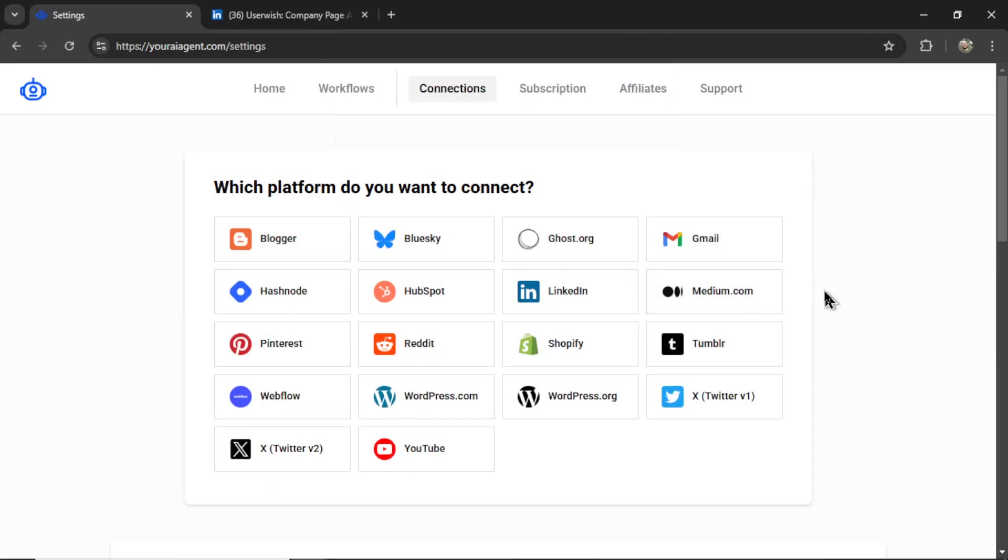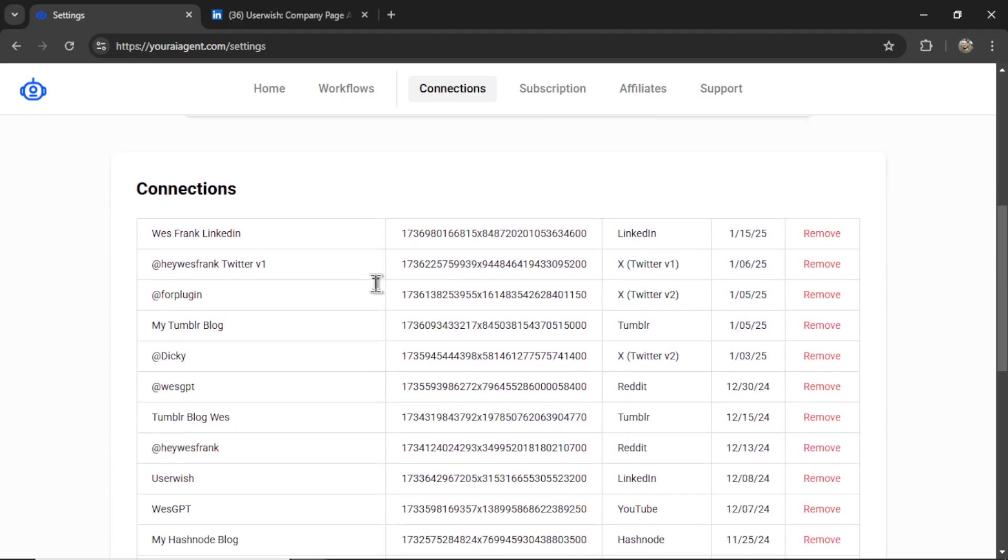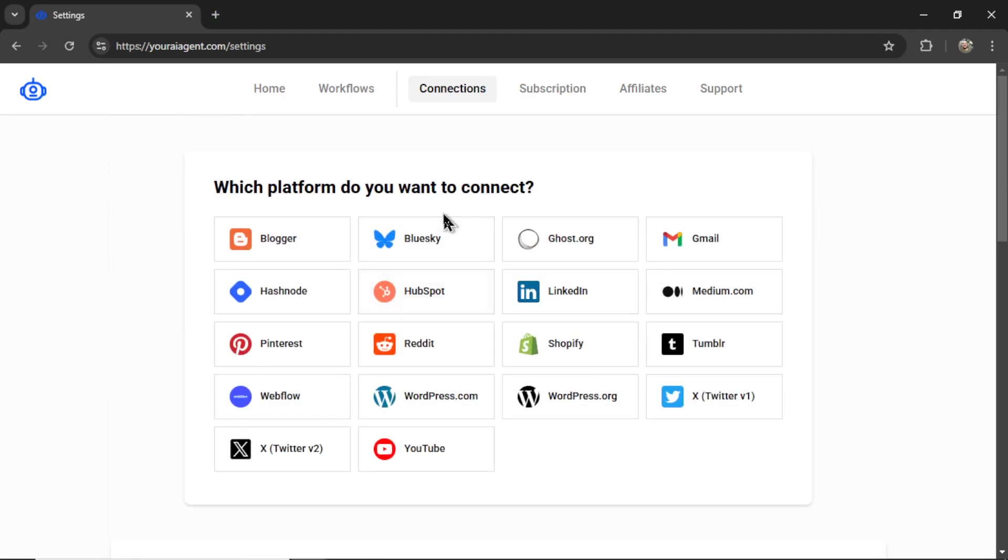And then on the connections page, I can scroll down. And I see the newest connection right here. I'm going to rename it UserWish. And now I can use this connection in any of my automation workflows. So I'm going to go to home.